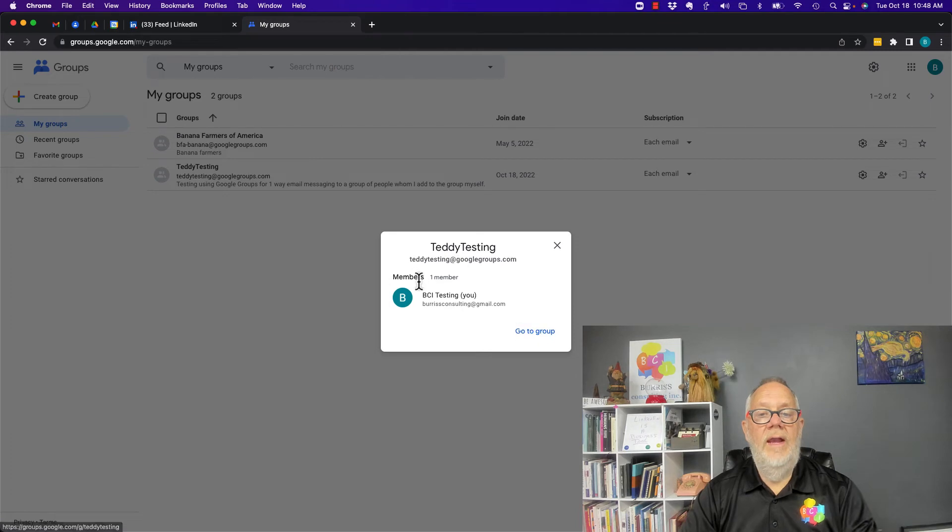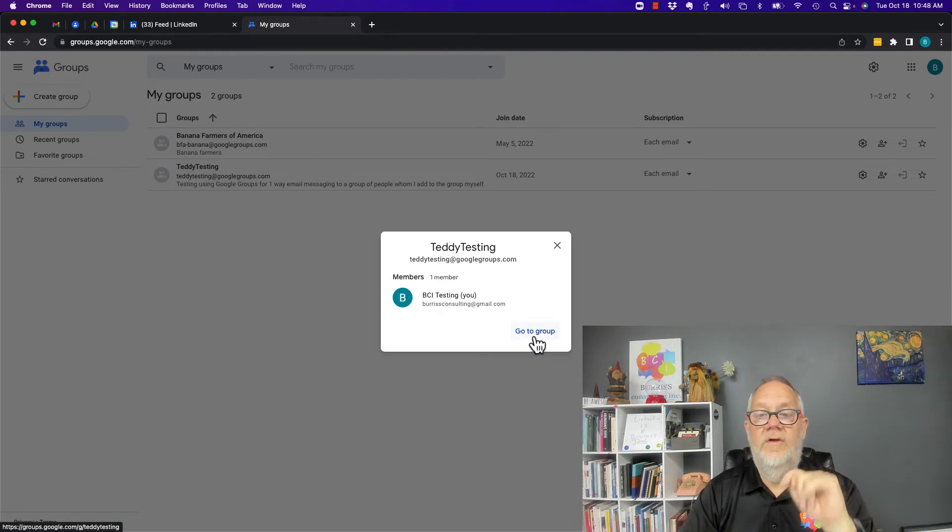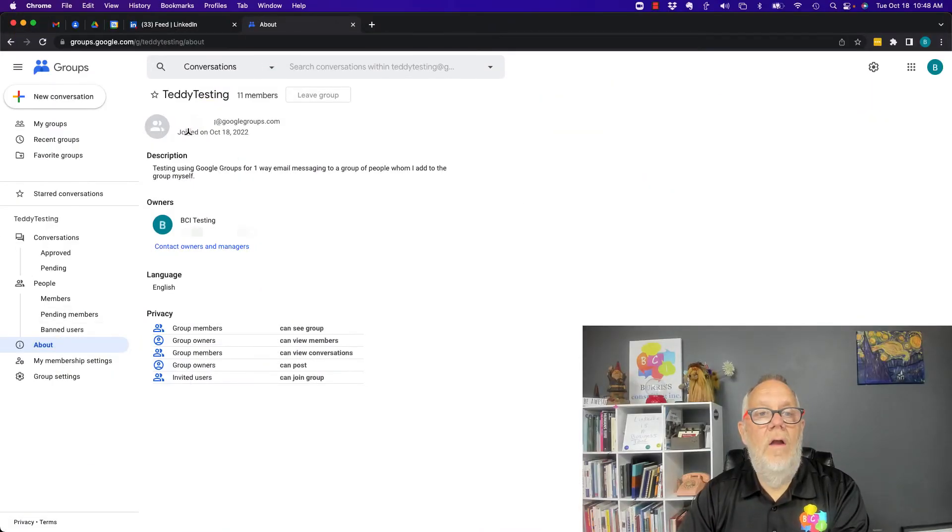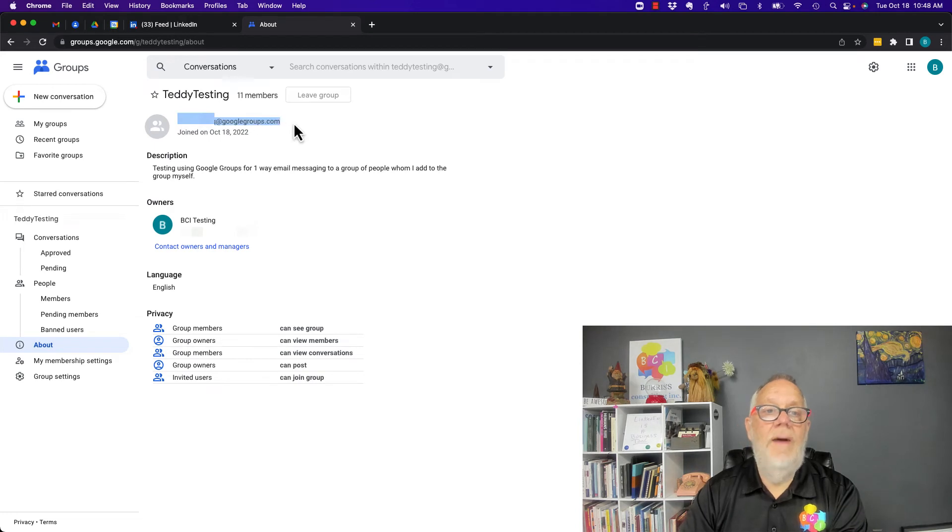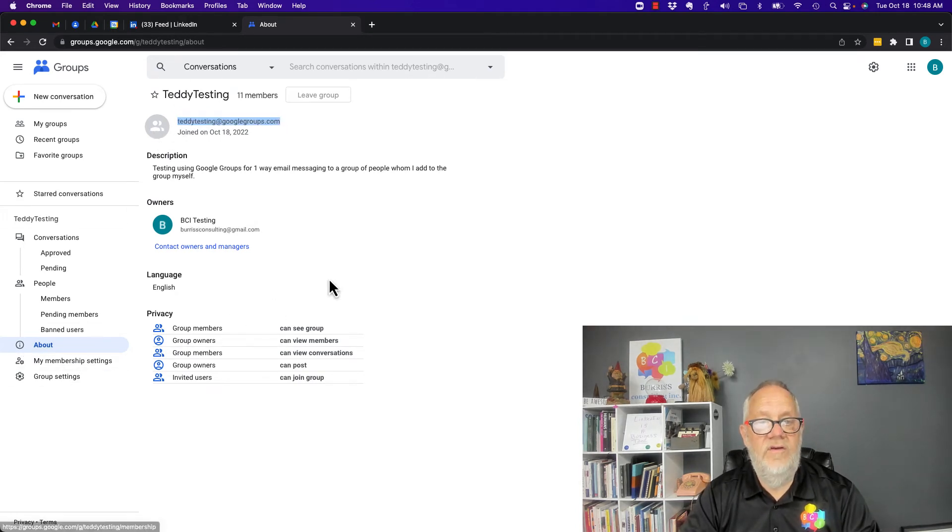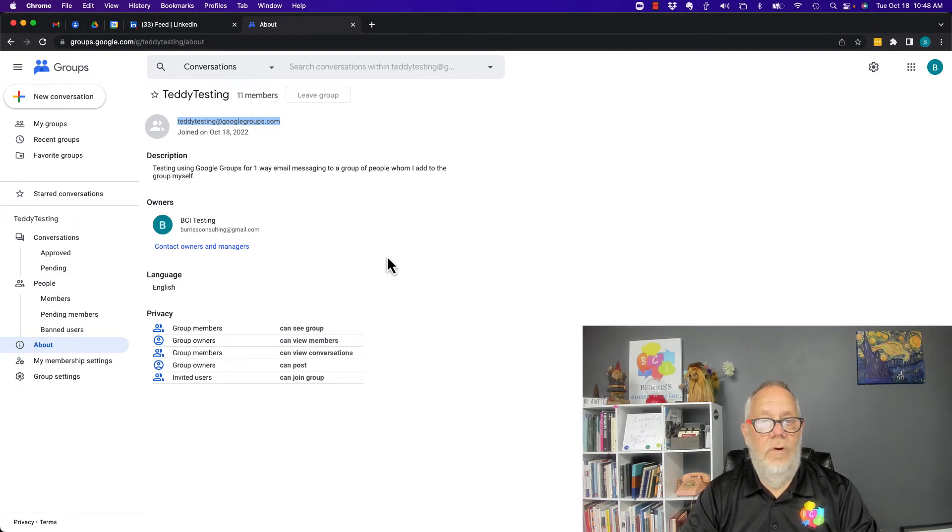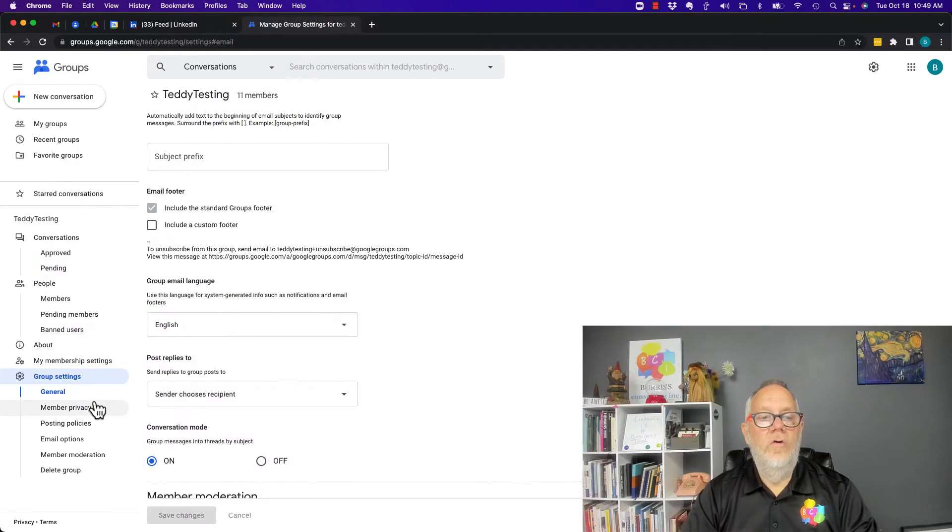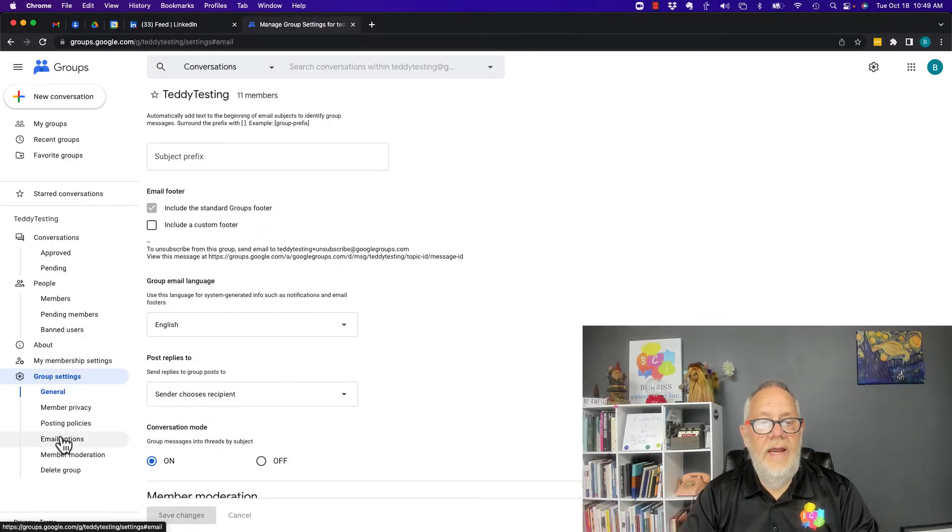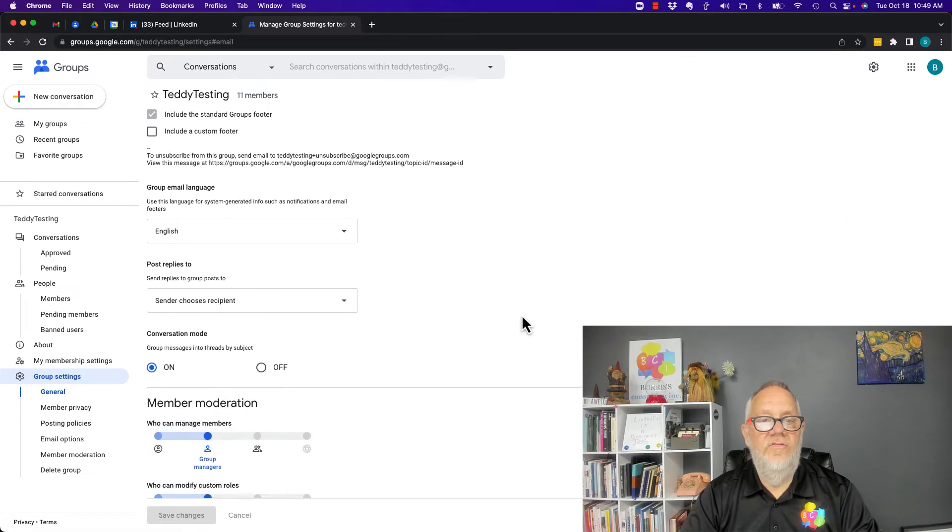I've got to go to the groups. I want to show you something that's important. Under About, you can see the email address—I'm hiding it from you right now, but it's right here under the About section.